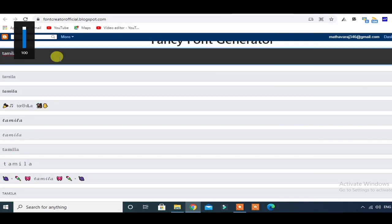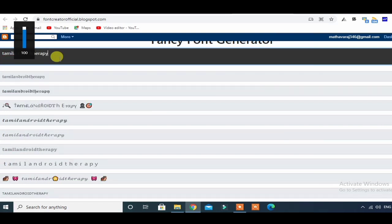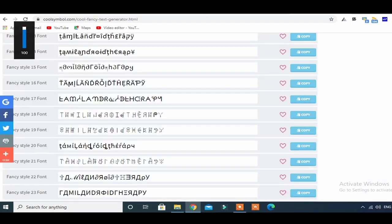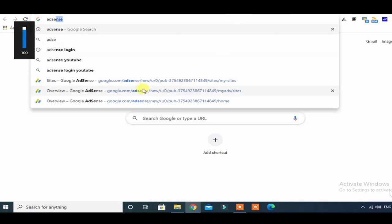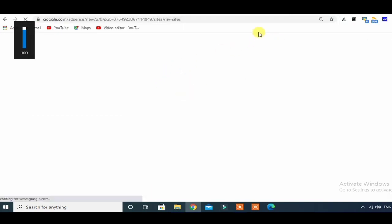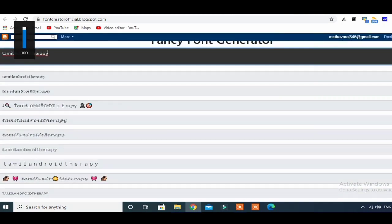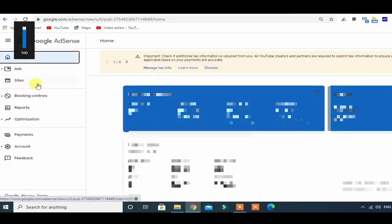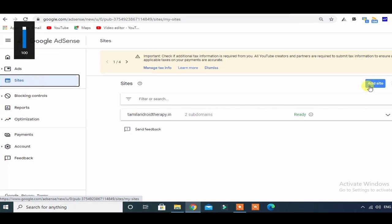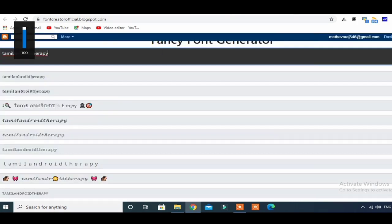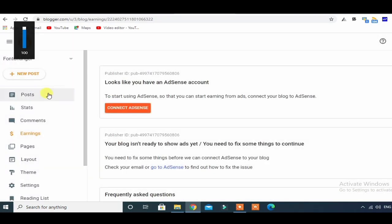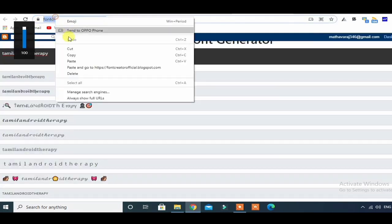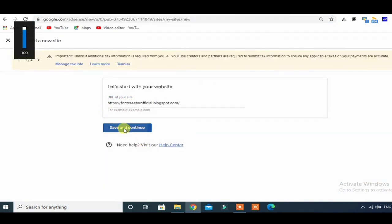You can search for it — for example, search in Tamil. You can find the search results and do a copy. We can do a simple step to copy. We can go to the site section, do a copy of Tamil subdomain, add site, click on this website, and in the earning section, paste the font creator URL and save and continue.